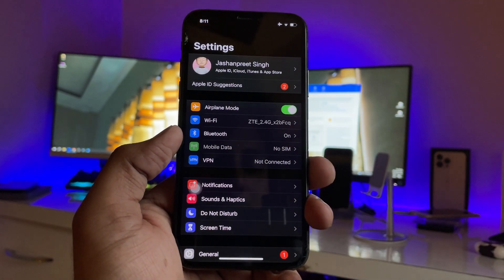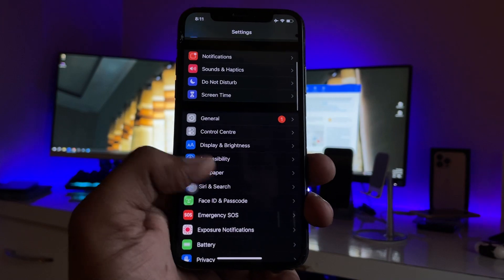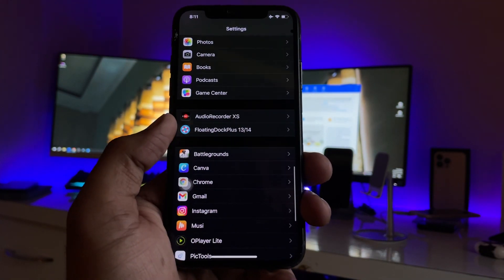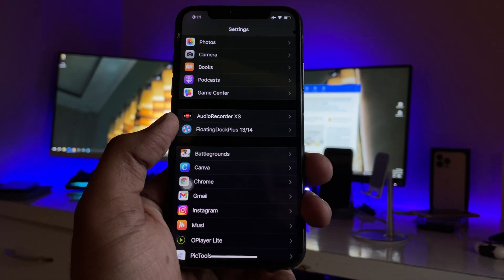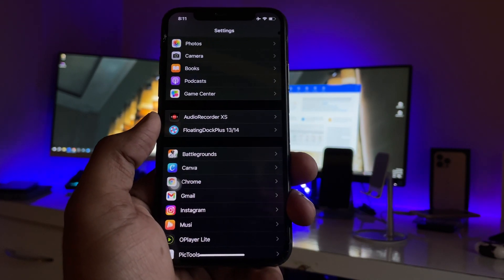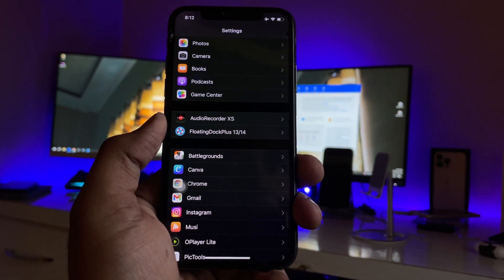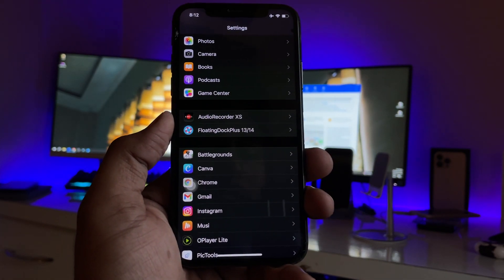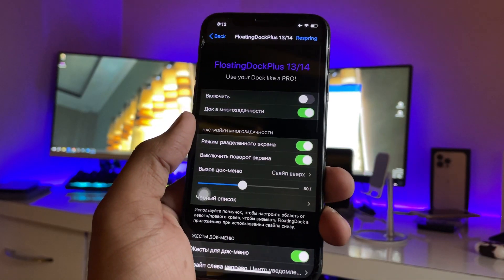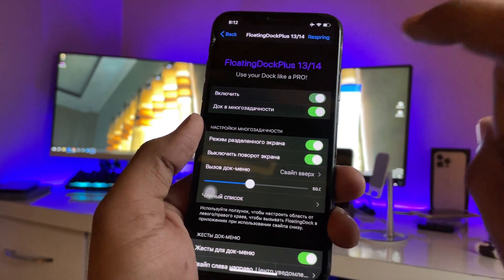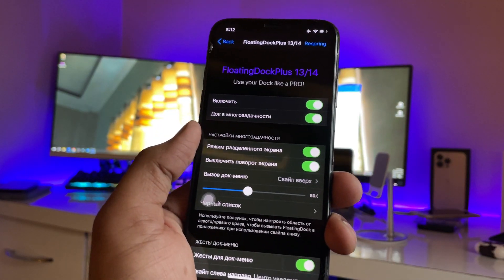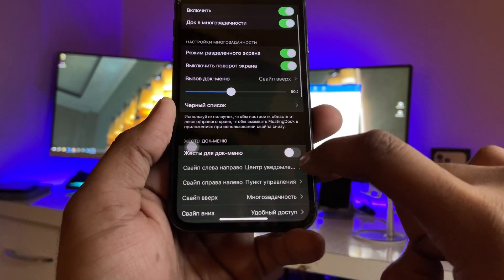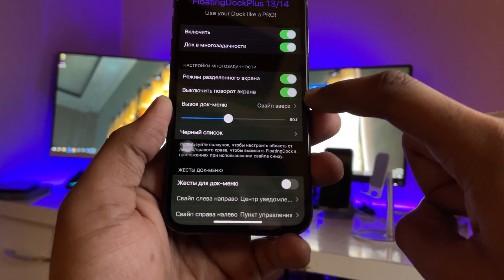First of all, jump to Settings and swipe up. You will see the Floating Dock iOS option here — Floating Dock Plus 13 and 14. If this option is not showing, just hold on, I will show you the complete process. Open this option and make sure you turn it on. Here you have to turn the last one off — these four options should be turned on and the fifth one should be turned off.